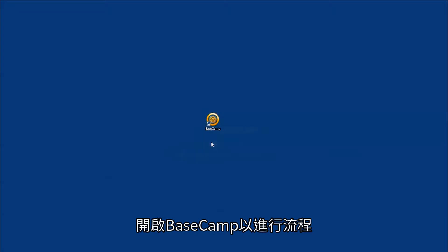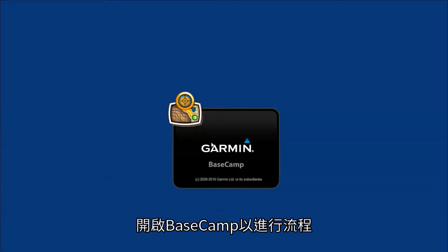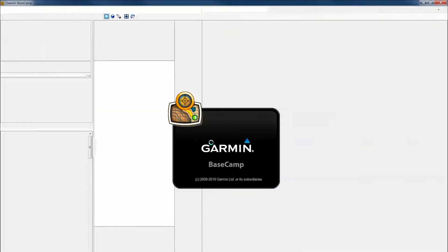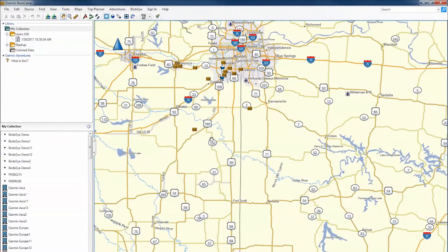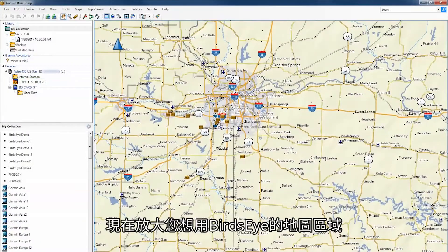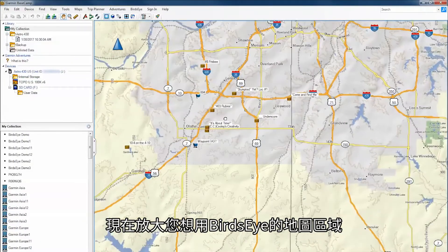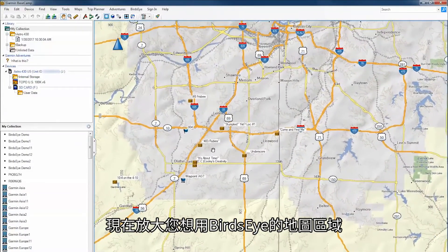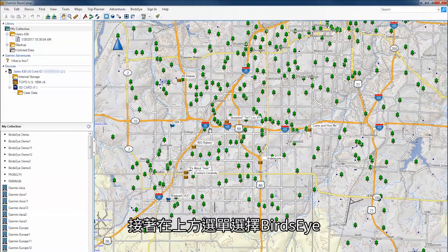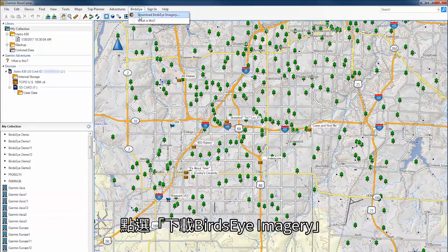Begin this process by opening Basecamp. Now zoom into the area of the map that you would like to use with Birdseye. Then select Birdseye from the menu along the top. Click Download Birdseye Imagery.